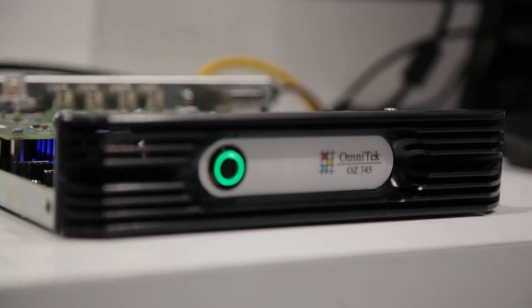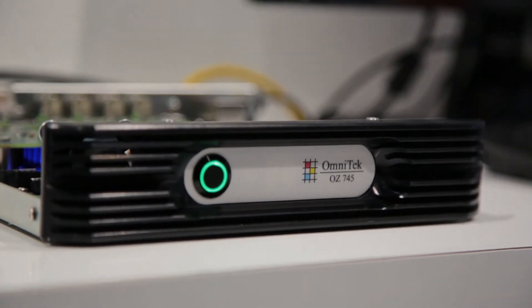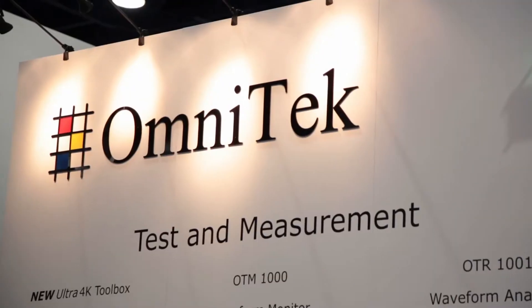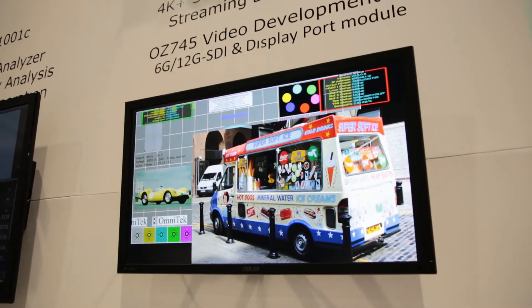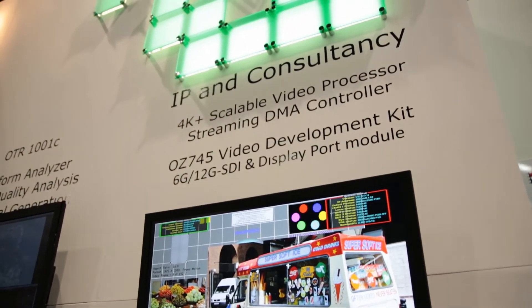What we've got here is several things which are of interest to customers. This is the OZ745 development platform, which is based on the Zinc 7045 chip. On this platform, we're running some special IP for doing image processing — what we call our Omnitech scalable video pipeline and the real-time video engine, which is the controller for the OSVP video pipeline.